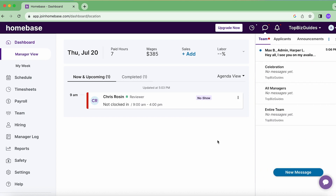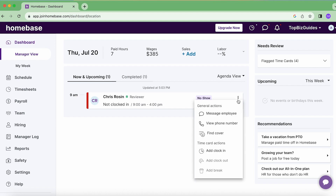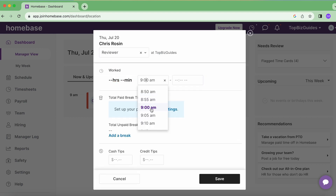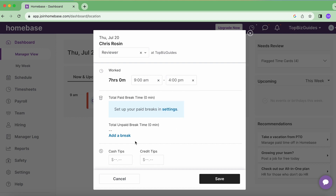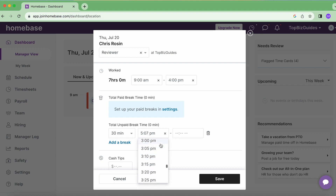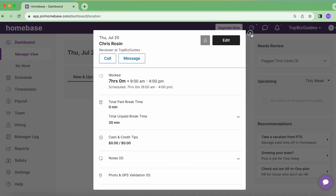Another thing you can do is 'Add Clock In.' Let's say the shift has ended but I spoke with Chris and he just forgot to clock in or there was an issue. I can click 'Add Clock In,' then 'Edit,' add the start time and end time of the shift, add any notes, add any tips — cash or credit tips received throughout the shift if relevant — and if there was a break I can add a break as well, such as a 30-minute unpaid break. Then I click Save.